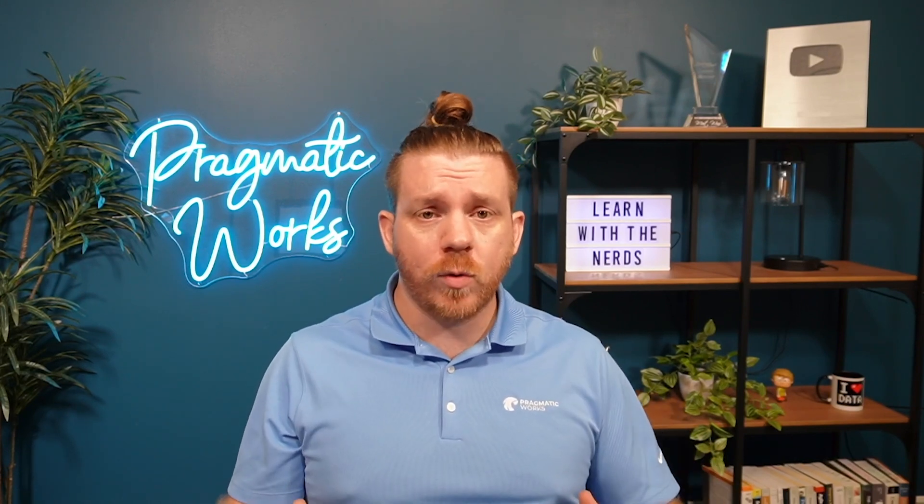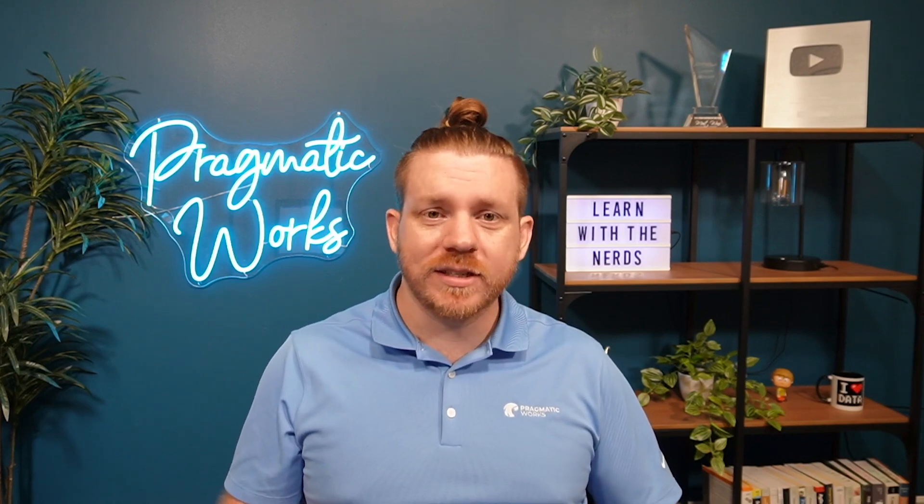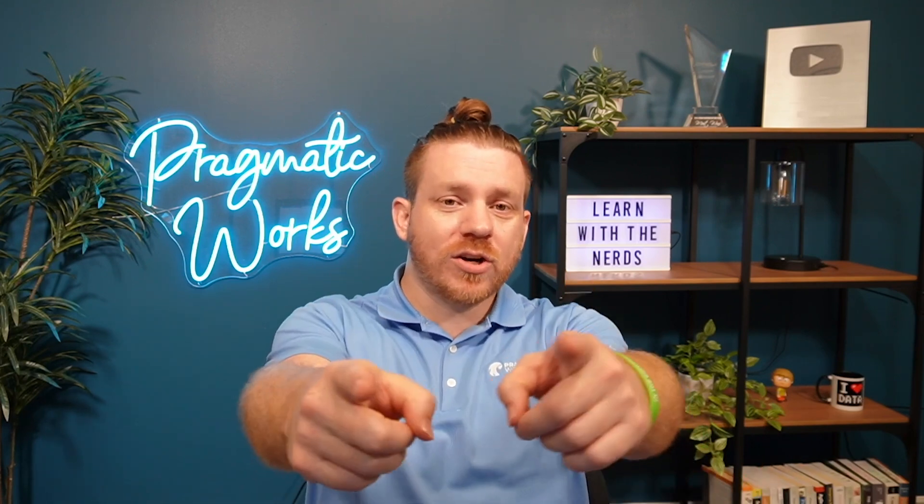Thanks for tuning in on this video on how to use a semantic model in a direct query, basically turning it into a composite model, adding more data sources to it, being able to do import and direct query at the same time, being able to modify or add columns or add measures to an existing semantic model that exists in the cloud. I hope you enjoyed the video and make sure you tune back in for some more.